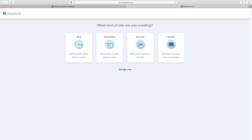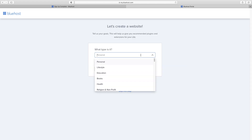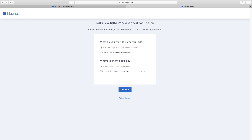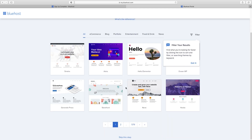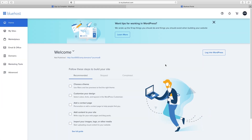I'm going to choose Skip This Step a couple of times, and then I'm going to choose Limitless Customization. They'll ask you a few things like what type of business it is — you can just click Skip This Step. Here's where you want to put in the name of your business or website. Tagline is not that important — I'm going to skip that and click Continue. We don't need to pick our theme here because the next step will take care of that for us — so I'll click Skip This Step. They're installing WordPress, and now we're ready to log in.